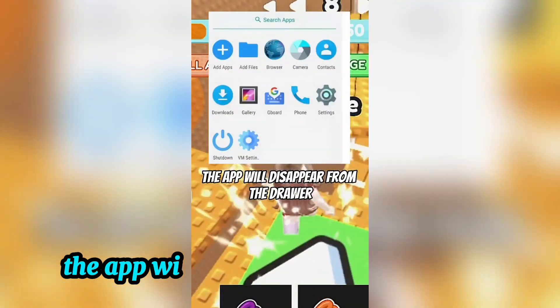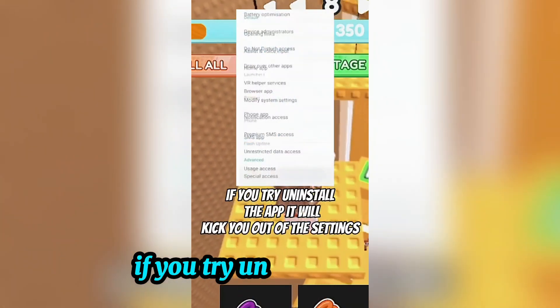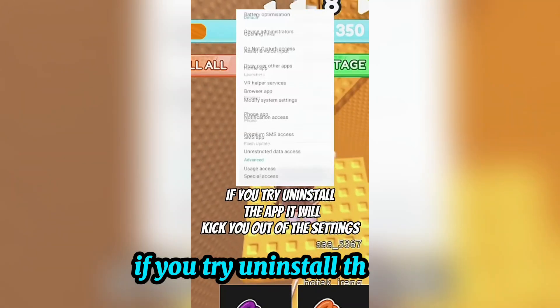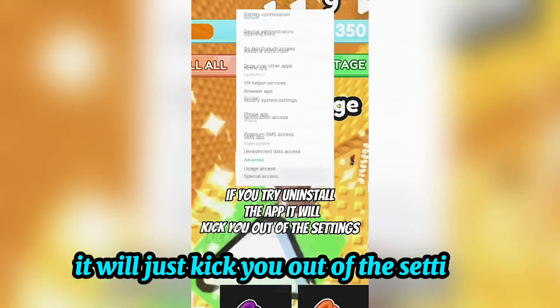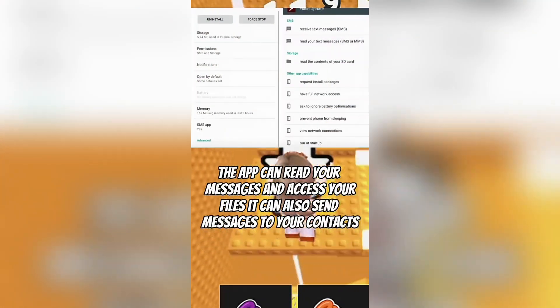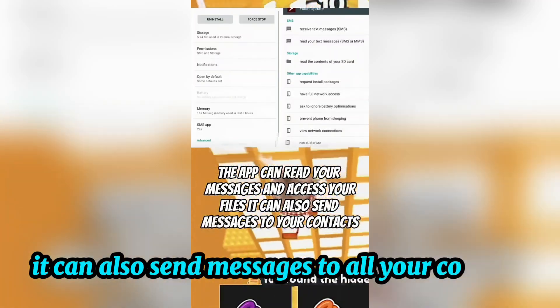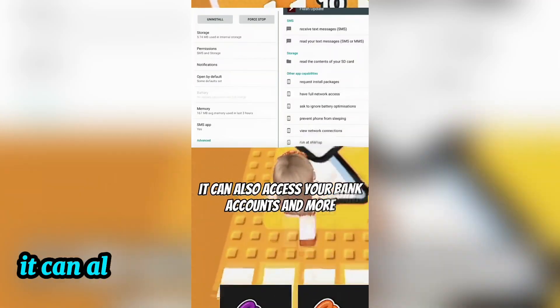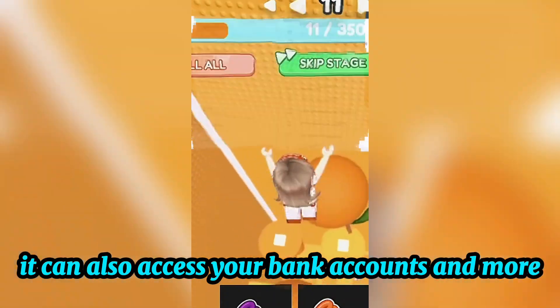The app will disappear from the drawer. If you try to uninstall the app, it will just kick you out of the settings. The app can read your messages and access your files. It can also send messages to all your contacts and access your bank accounts.